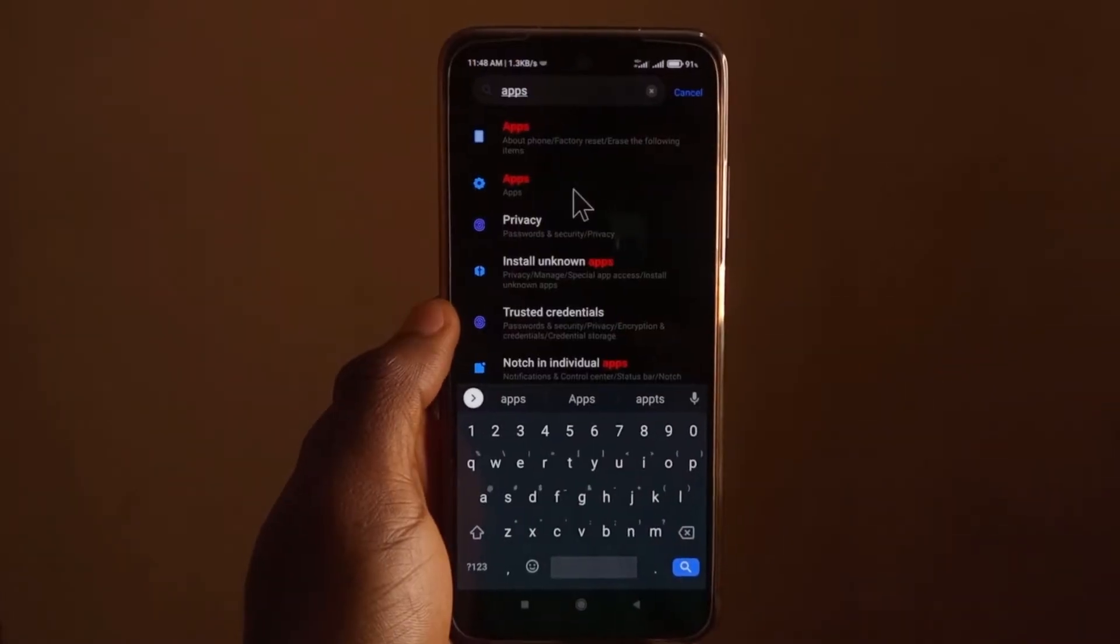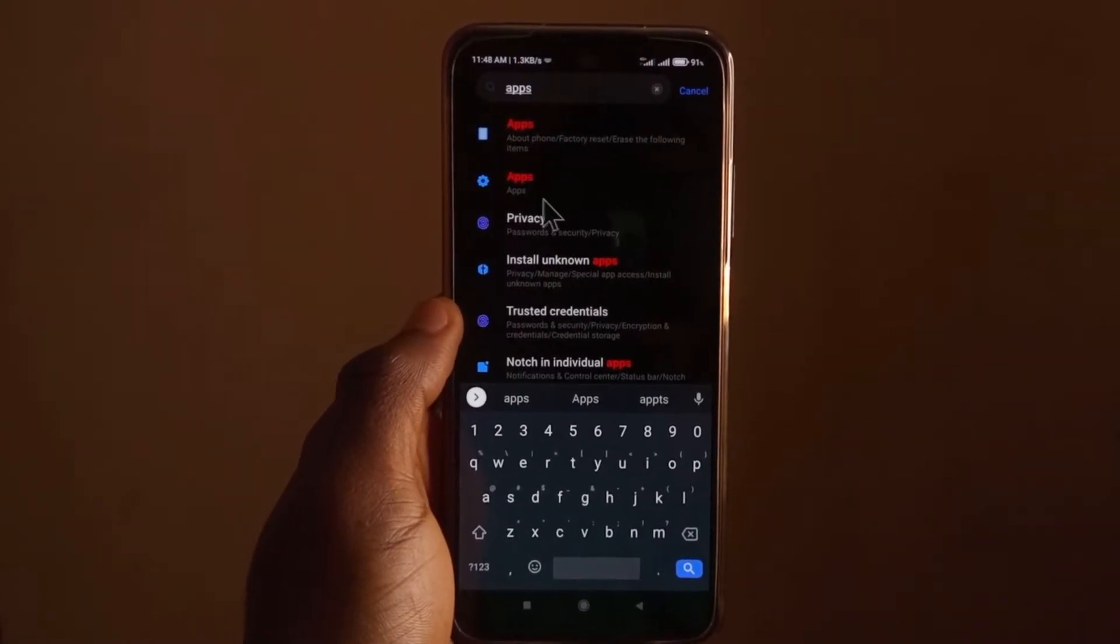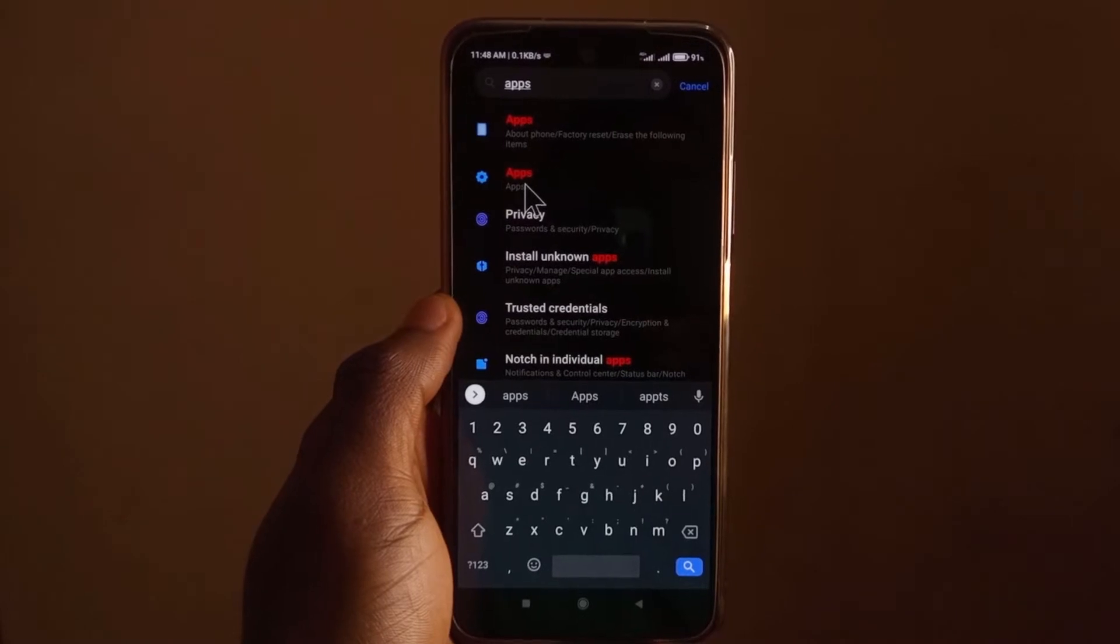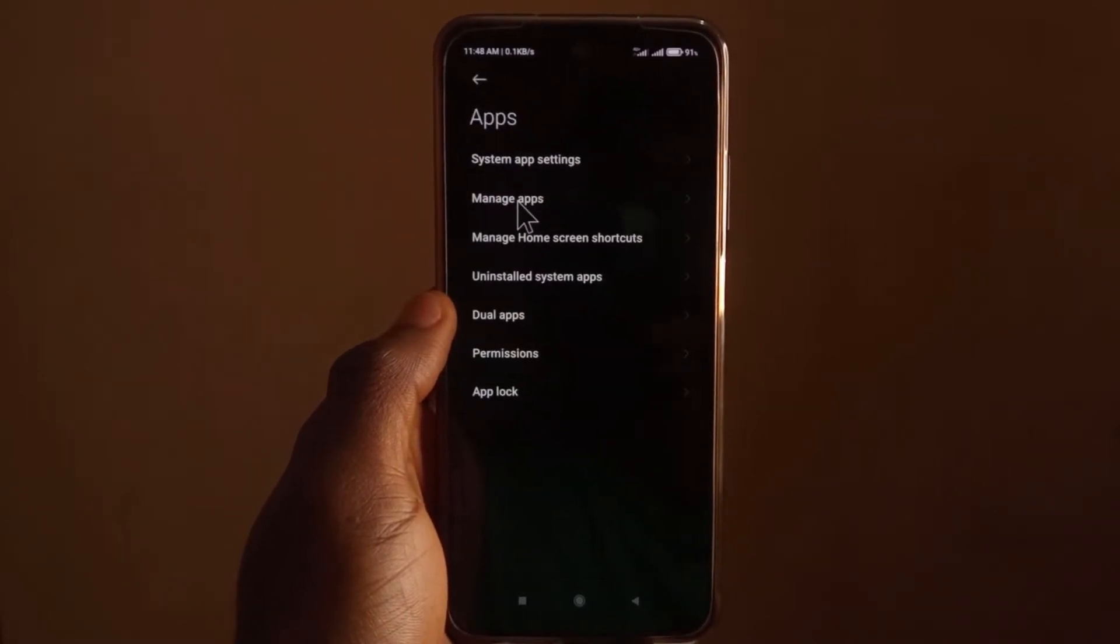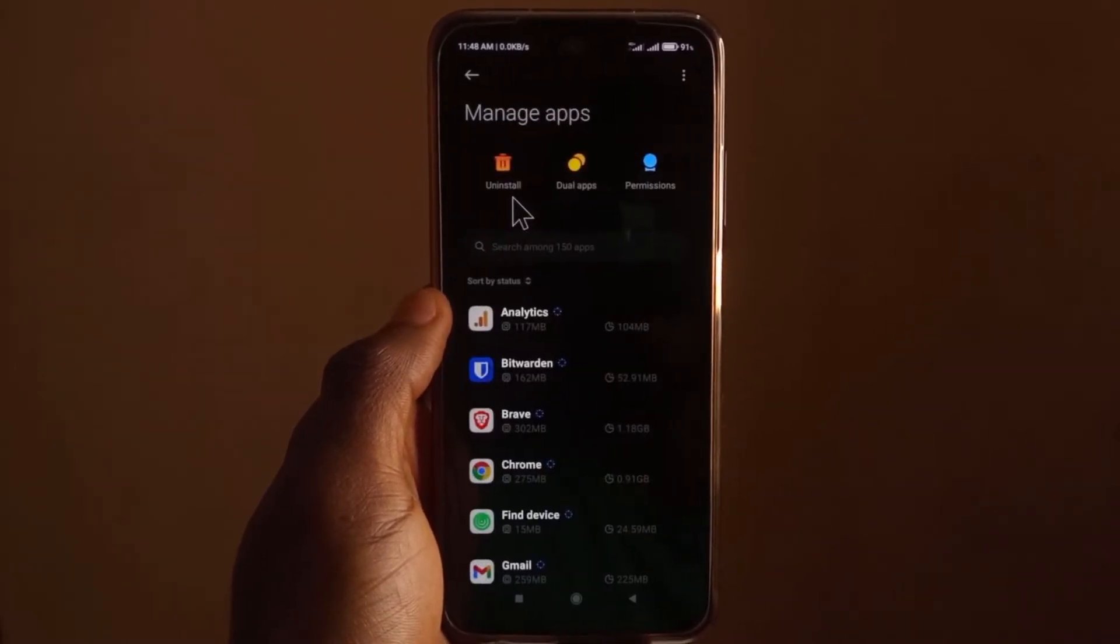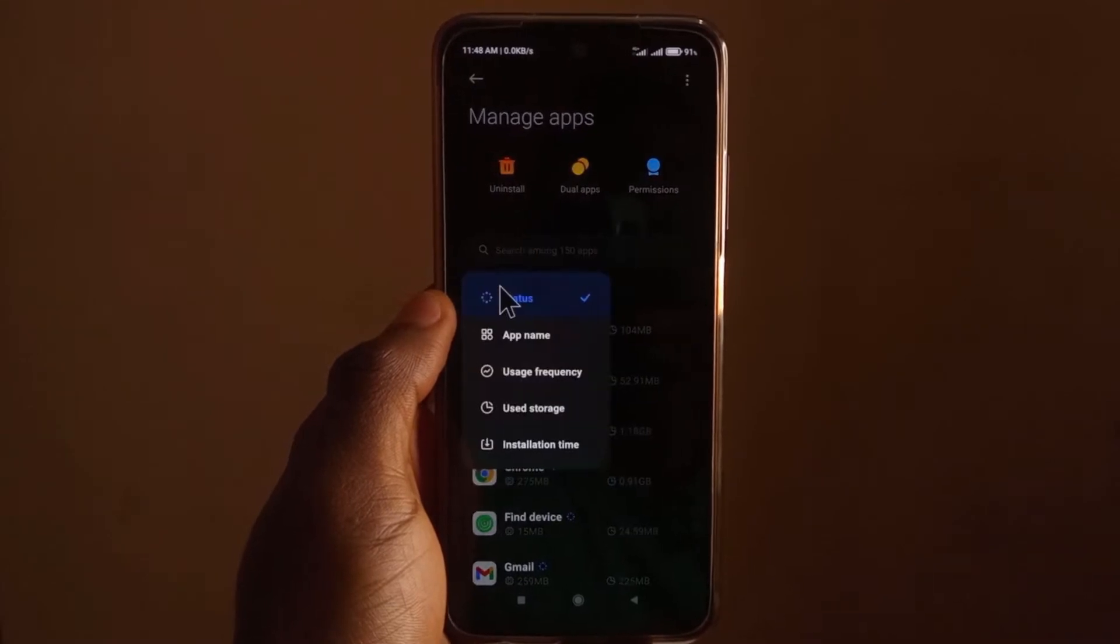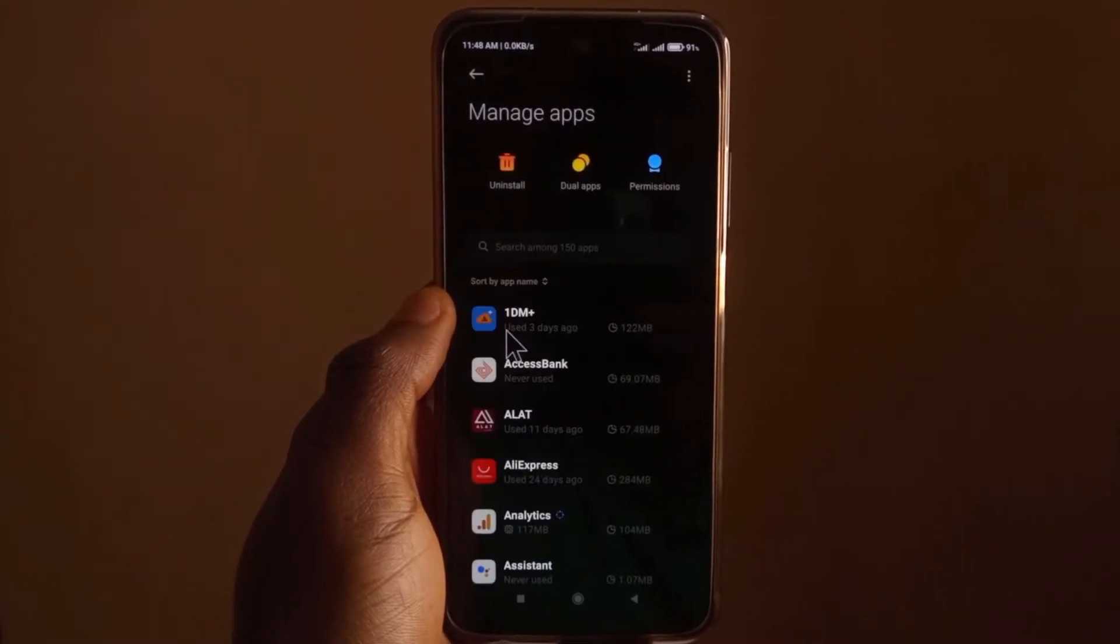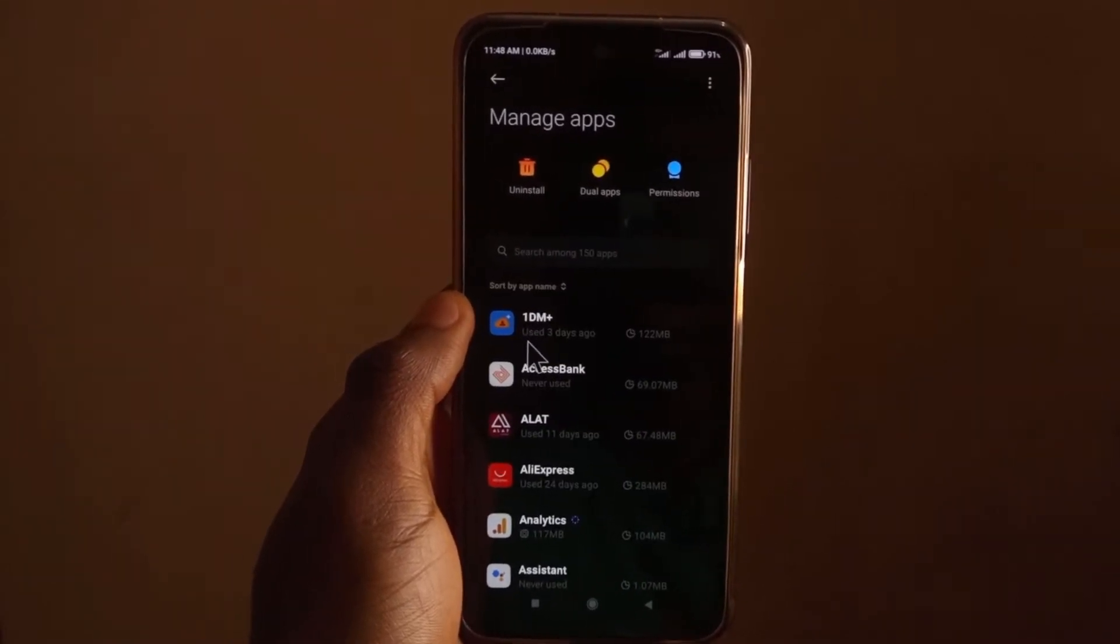And after that, a few results are going to show up. Now for my device, it's just Apps, so I'm going to select it. Then I'm going to tap on Manage Apps, and then I'll categorize them by, or sort them by, their name. And yeah, this is it.